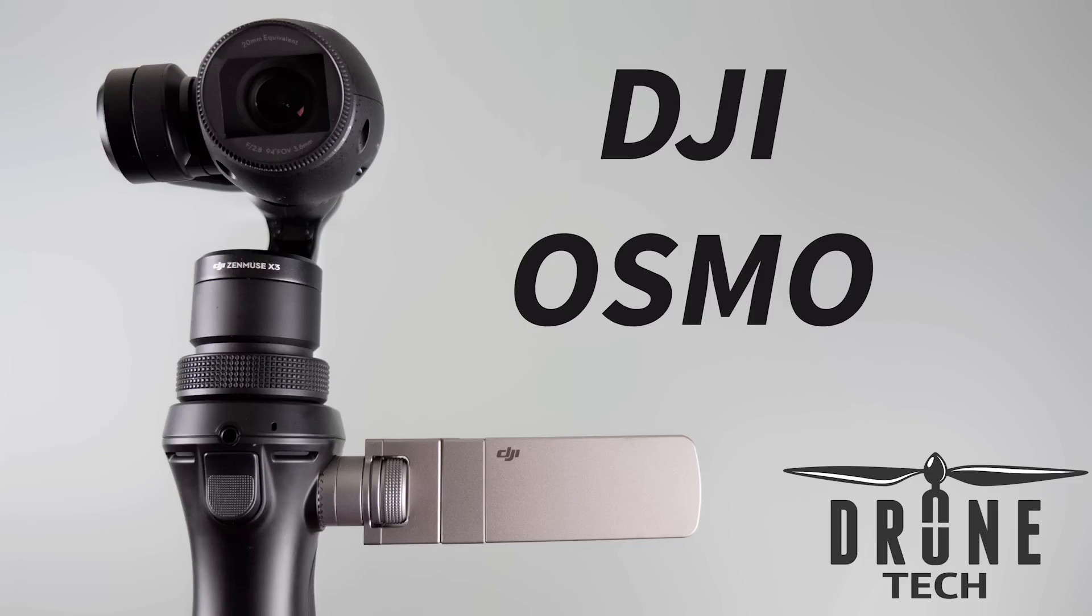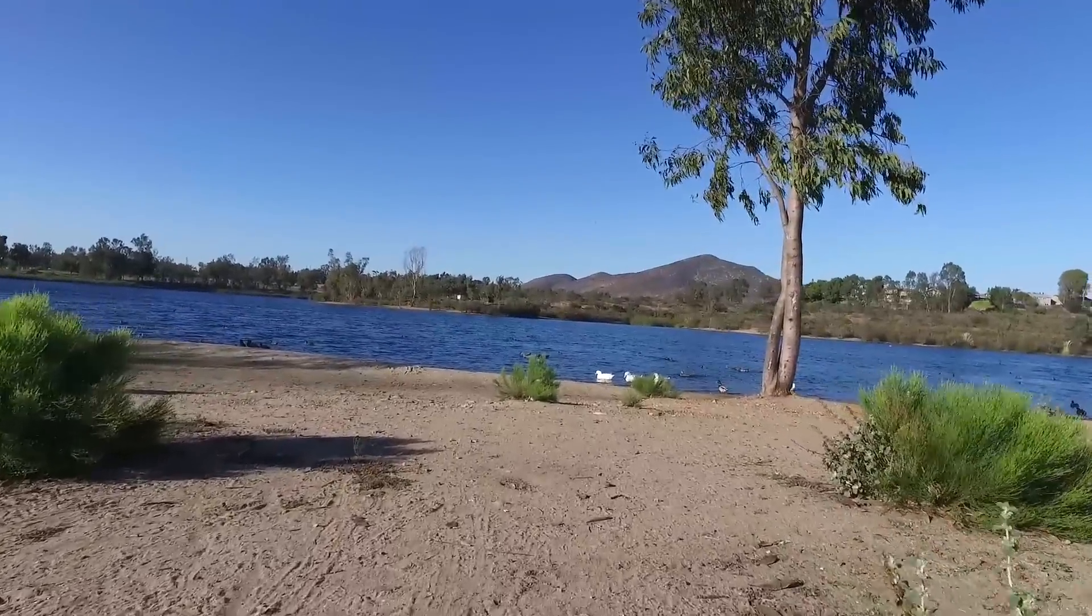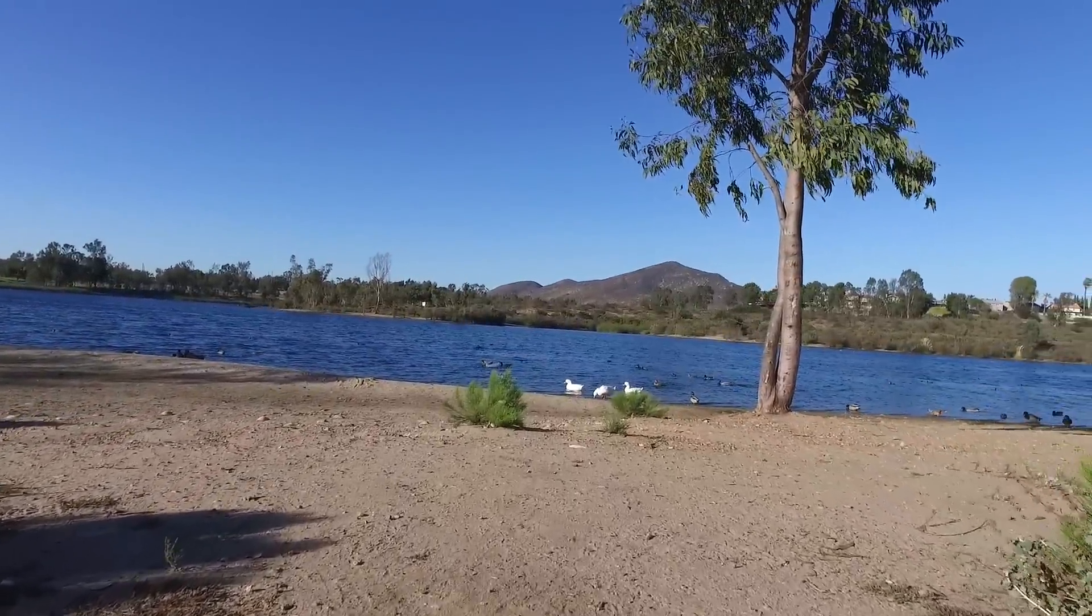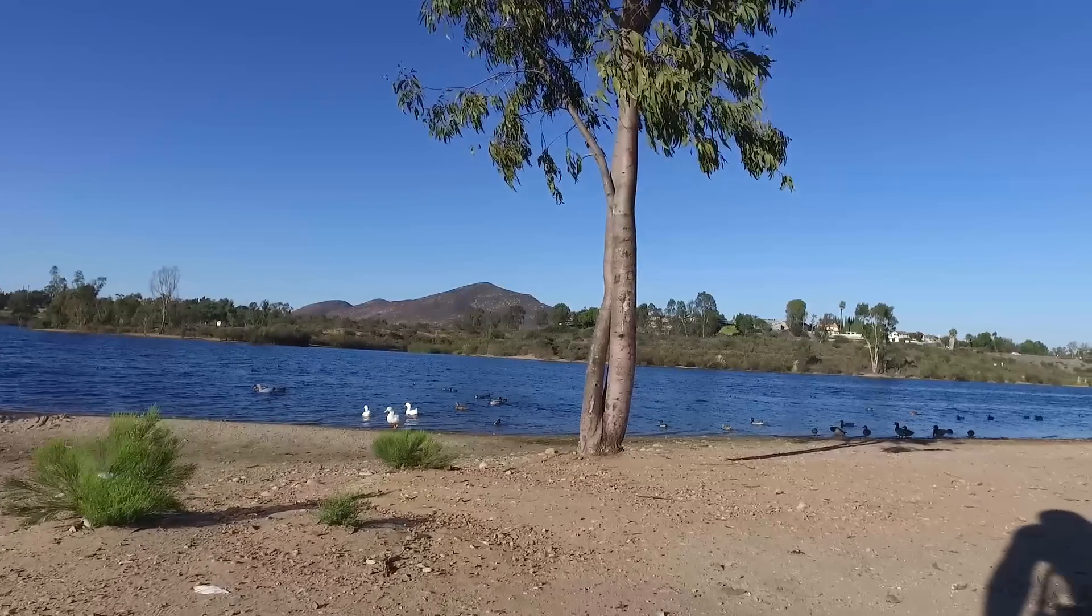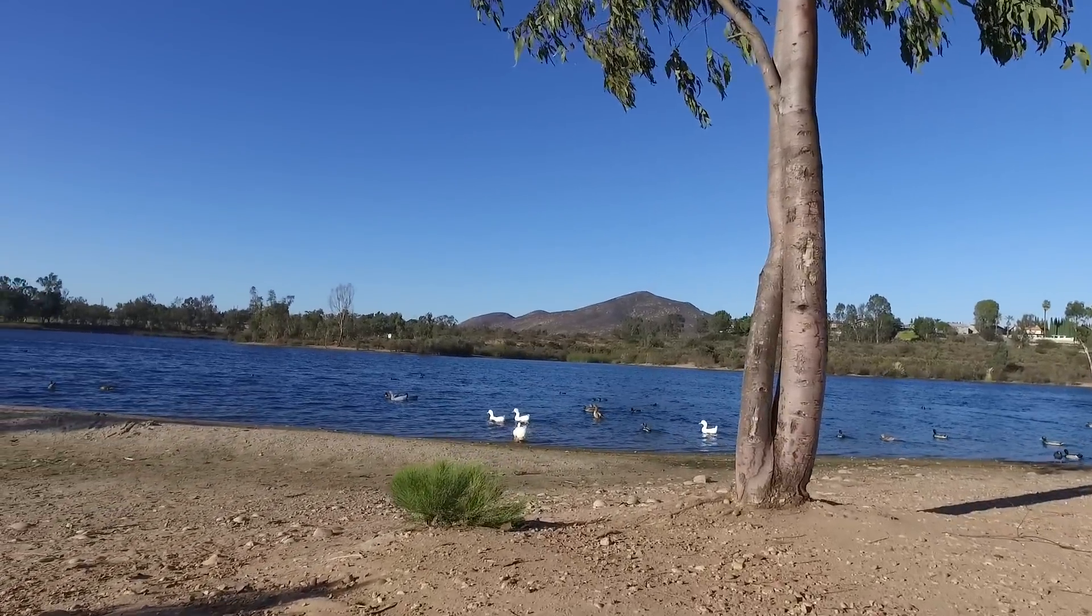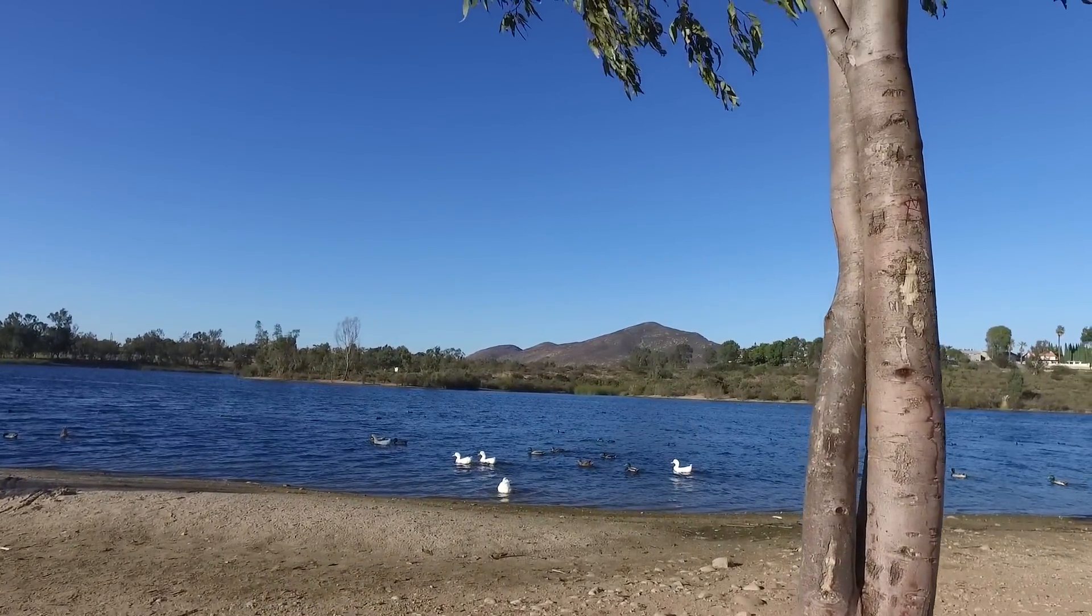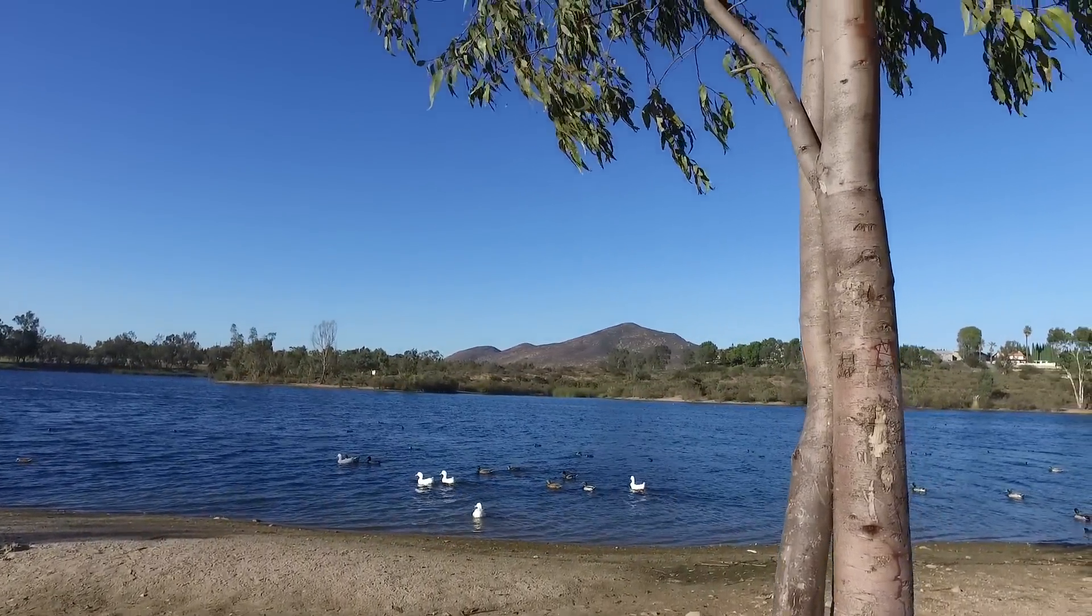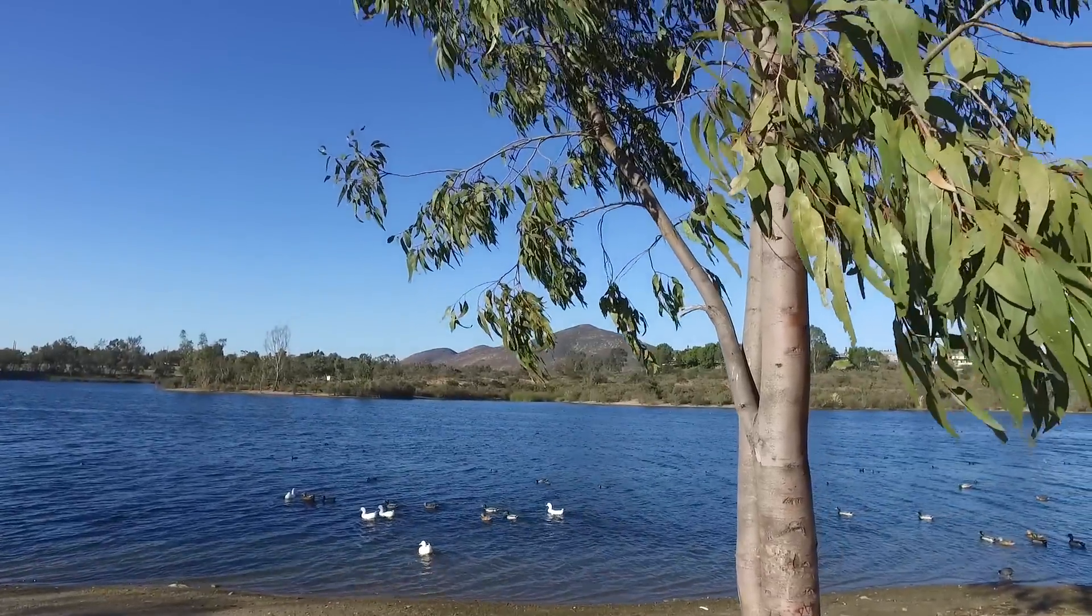Hi there, Jake from Drone Tech. Today we're going to be discussing the Osmo by DJI. It's a handheld camcorder with a gimbal that stabilizes the image. It shoots in 4K, and today we're going to be going over the settings inside of the camera along with the settings of the DJI Go application. So let's get started.